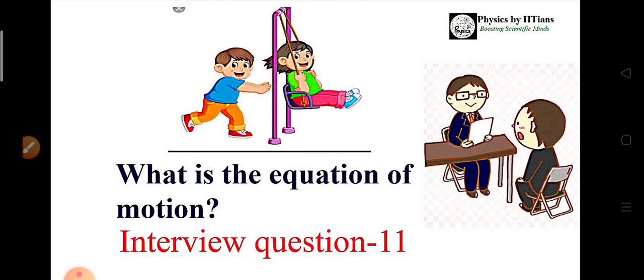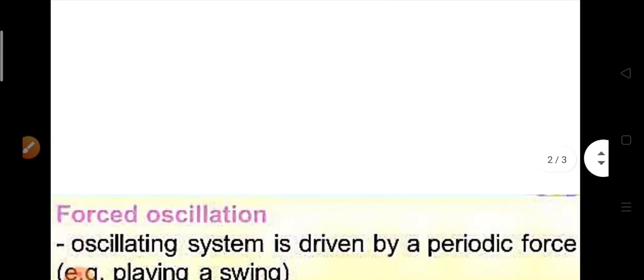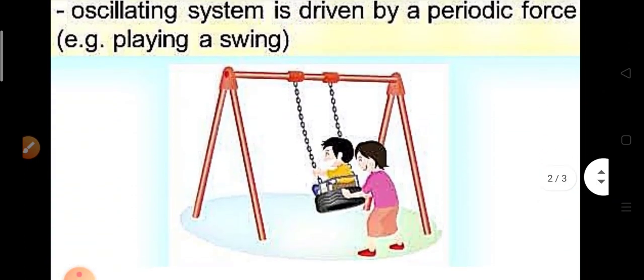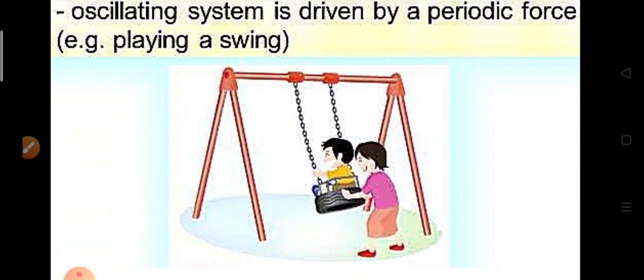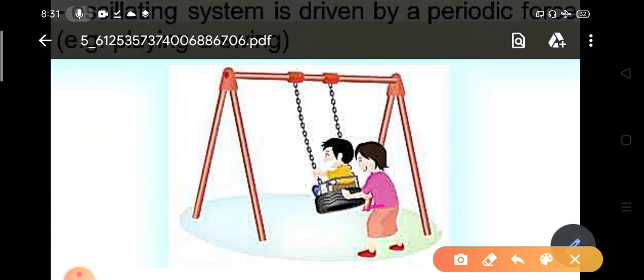The question is: suppose a child is moving in a swing and an external force is also acting on it. What will be the equation of motion for the system? Suppose this is the child moving in a playground, and an external force is also applied on the system.